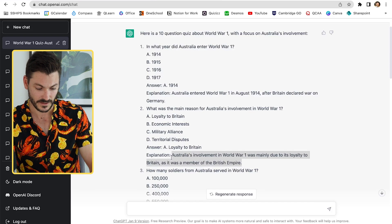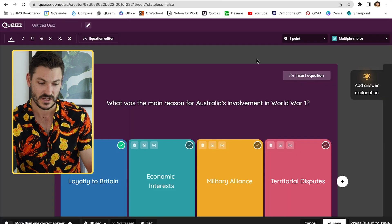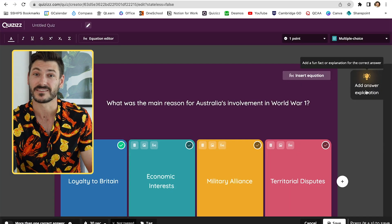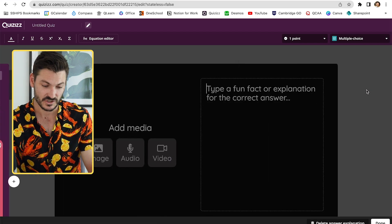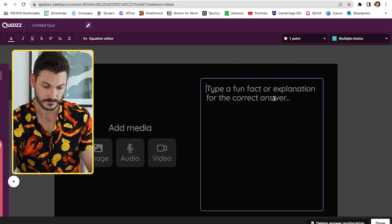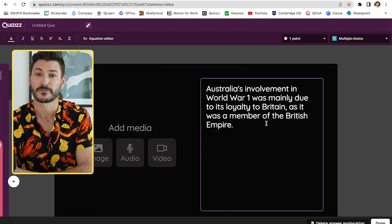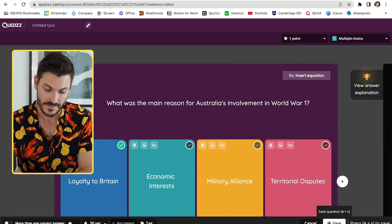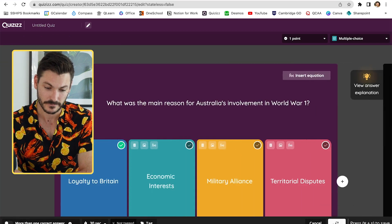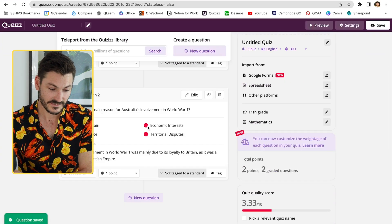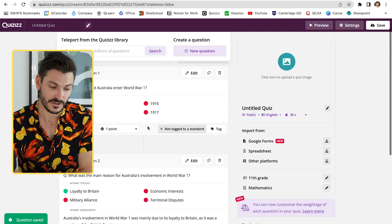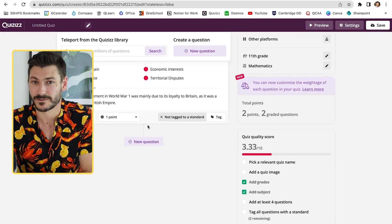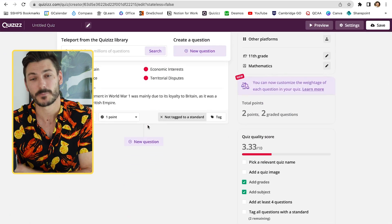I just want to show you how to add an explanation. I'm going to copy the explanation ChatGPT gave me, and over here in the 'Add Explanation' section I click that, type the fun fact or whatever, click done, and then save. And so on.